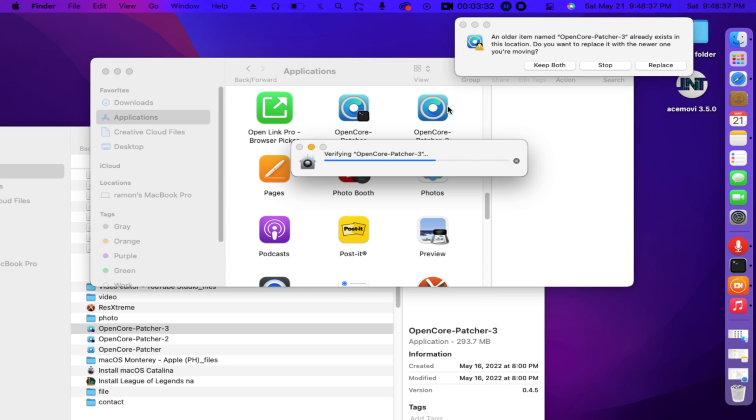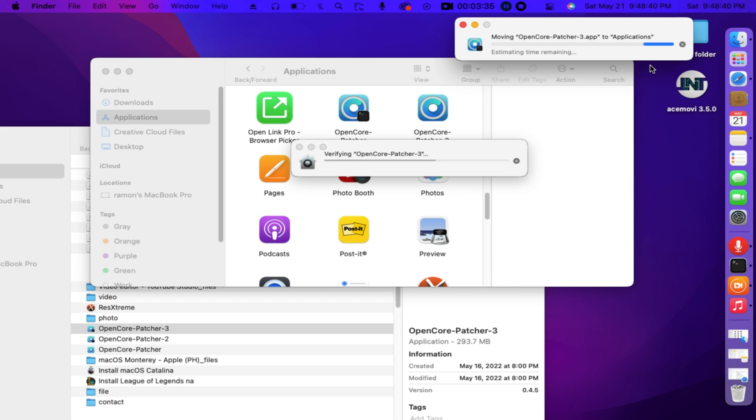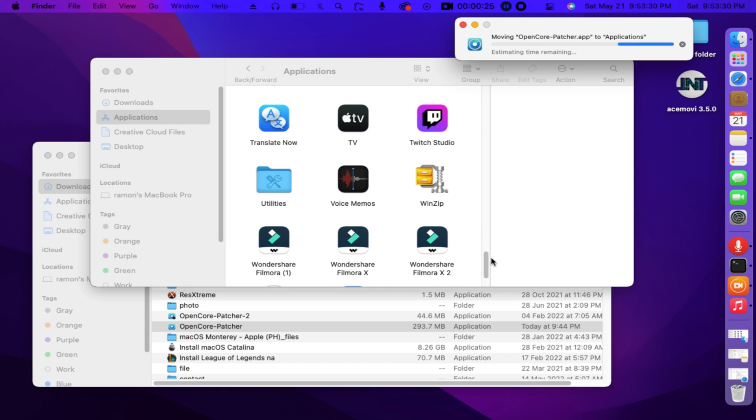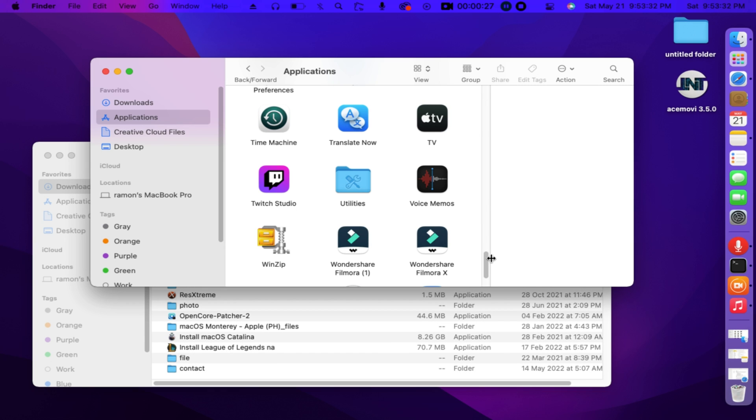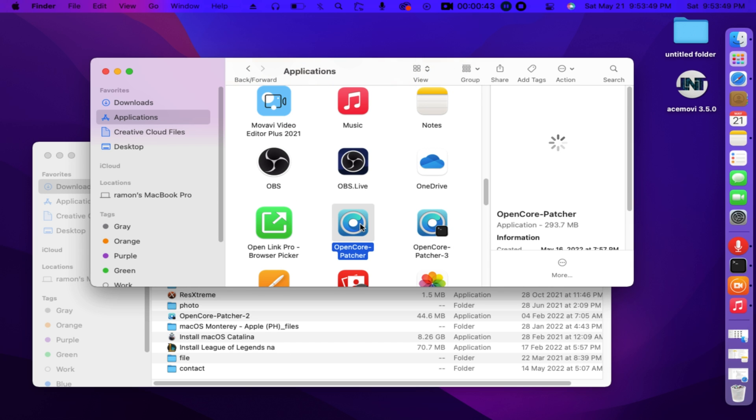Once you drag to Applications folder, there's a prompt that says, Hey an older item named OpenCorePatcher already exists in this location. Do you want to replace with the newer one you're moving? Yes then click Replace. And it will automatically verify the process. And let's wait.